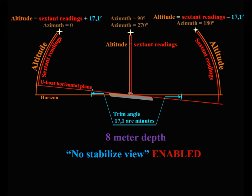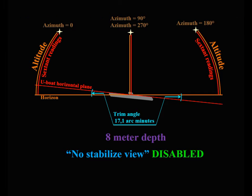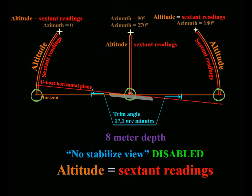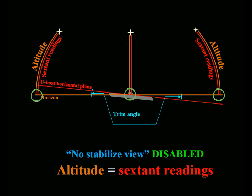It is not always convenient to select and adjust the position of the U-boat for altitude measurement. The best way to make celestial navigation comfortable is to disable the no stabilize view option. In this case, the sextant readings will be counted from horizon and no corrections are required. Trim angle does not matter now. Measurements can be taken at any U-boat position.